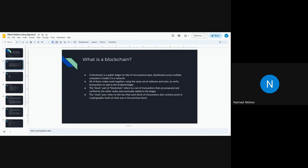For every node in the computer network, the same set of rules and software are applied. The 'block' part in blockchain refers to a set of transactions — a credit, a debit, any asset creation, or an NFT transfer. The 'chain' part refers to the fact that each block also contains a cryptographic hash, so if that hash is changed, the chain no longer represents the same sequence of blocks, making it very secure.